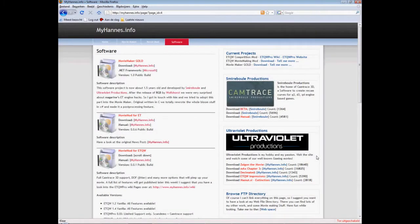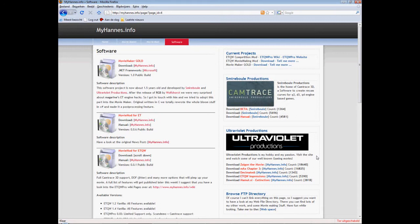Hey and welcome to another tutorial about movie making in games. Well, this time it's only gonna be about ET cause it doesn't work in any other game, but yeah let's just get started.